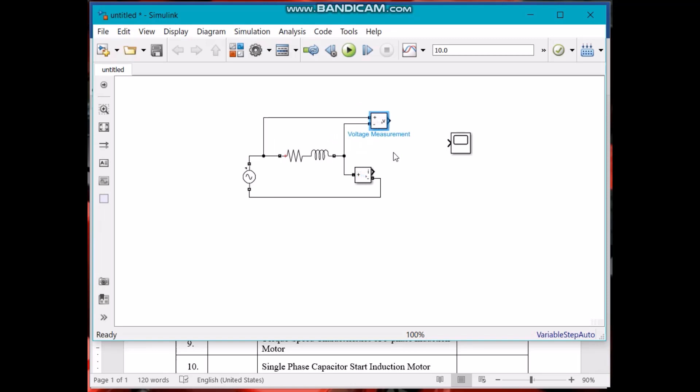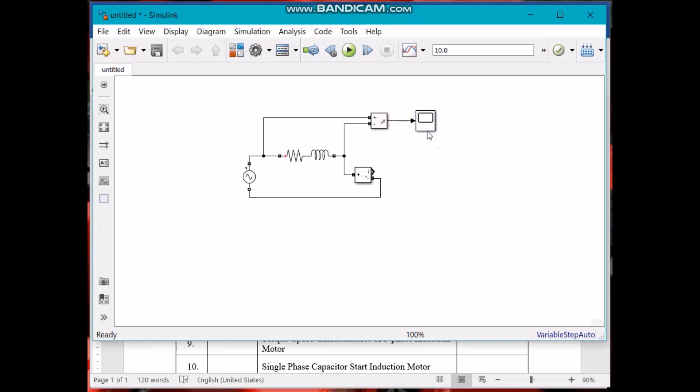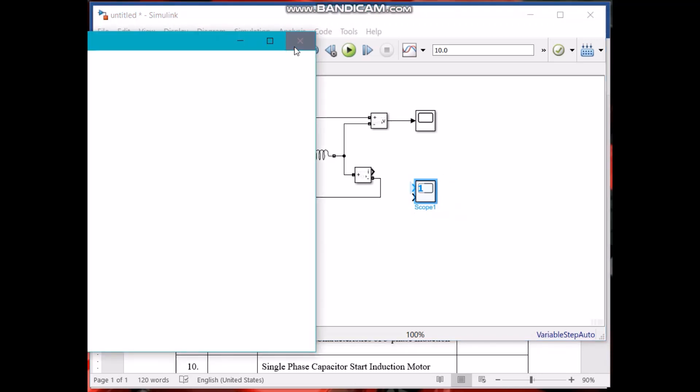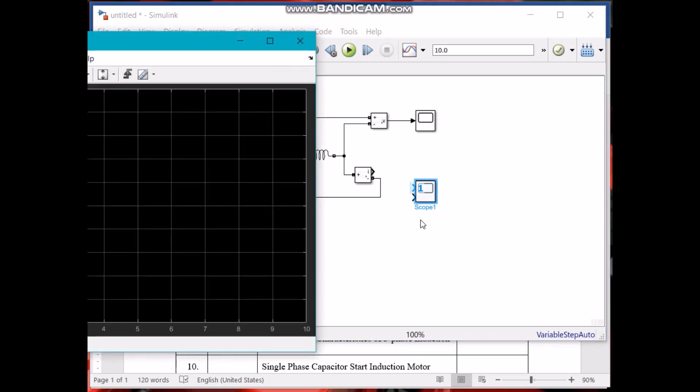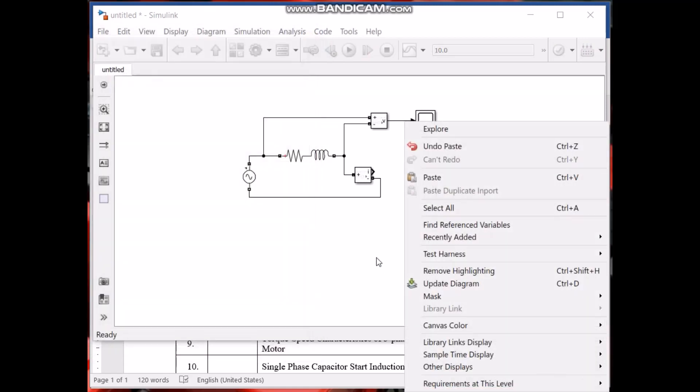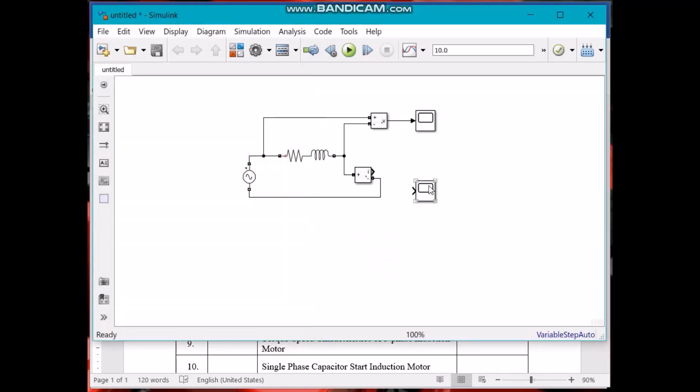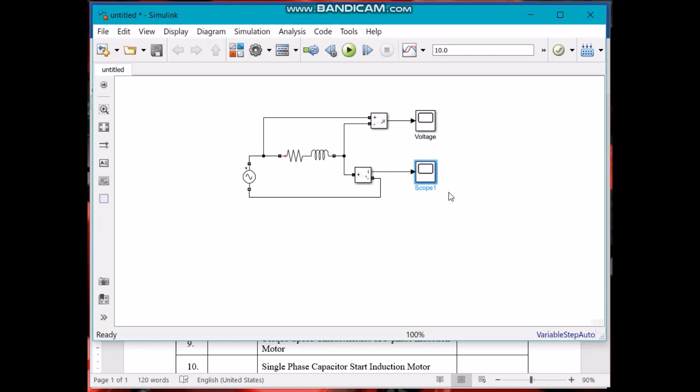Now see, this voltage or this current you have to connect it to any scope. Voltage is connected to this scope. We need another, so just Ctrl+C and then press Ctrl+V. Connect the current to this scope. You can also name them. This is our voltage, so let's name it voltage. This one is current.